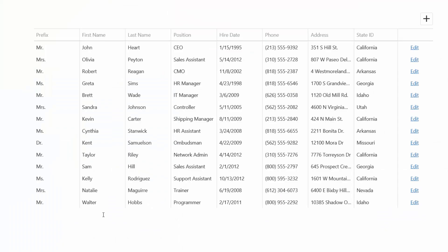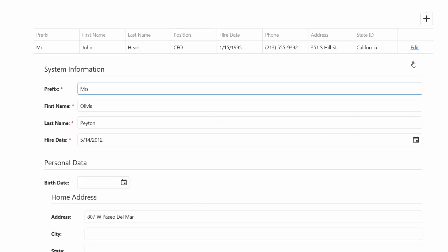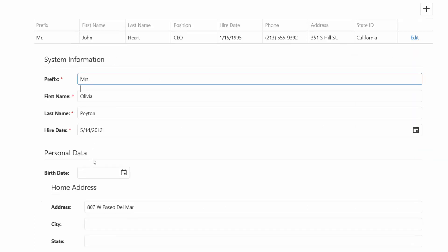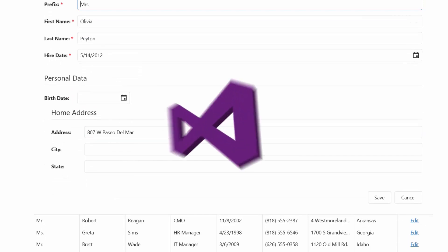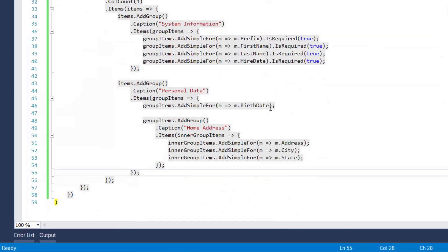Let's see the results in the browser again. Alright, now data is grouped. I can also specify custom options for a separate editor. Let's customize the birth date editor.